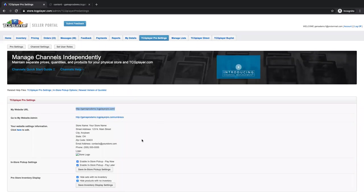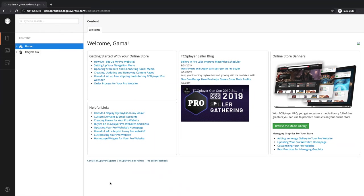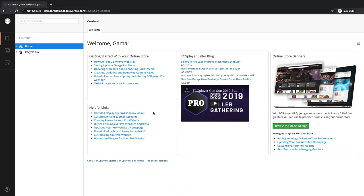Over here you'll see the URL to your website itself, so that's where people will go to actually interact with you and buy stuff from your site. And then we have the link to the back end of our Pro Site. Normally there would just be a quick login screen and you just click the sign in with TCG Player button. Now we're on the back end of our website. The first thing you're going to see is the homepage where we have a lot of really good resources for you to access. Over here you'll have all the help files you can possibly need on setting up your Pro Site, how Pro works, kiosk — everything you need could be right here.